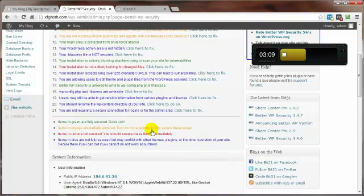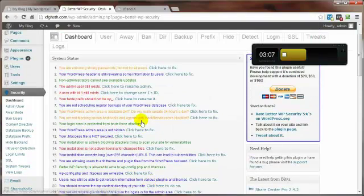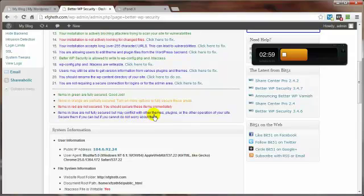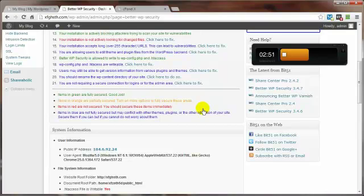There's a good chance that most all these oranges can be turned into green. The thing I want to point out though is that the blue items, they're not fully secured but might conflict with other themes, plugins, or other things you got going on on your site.